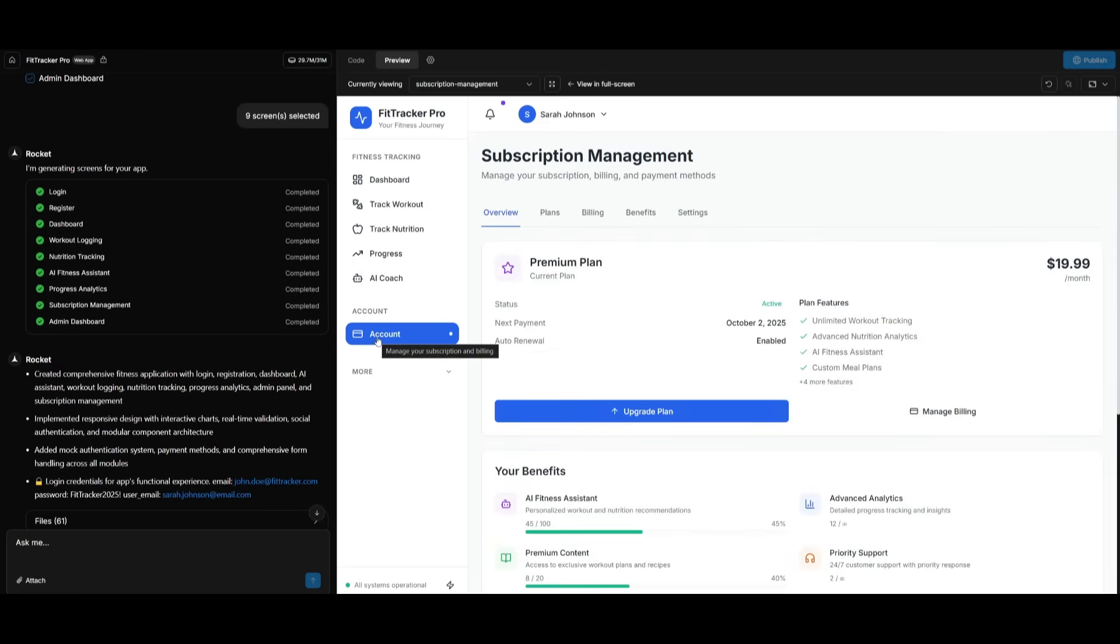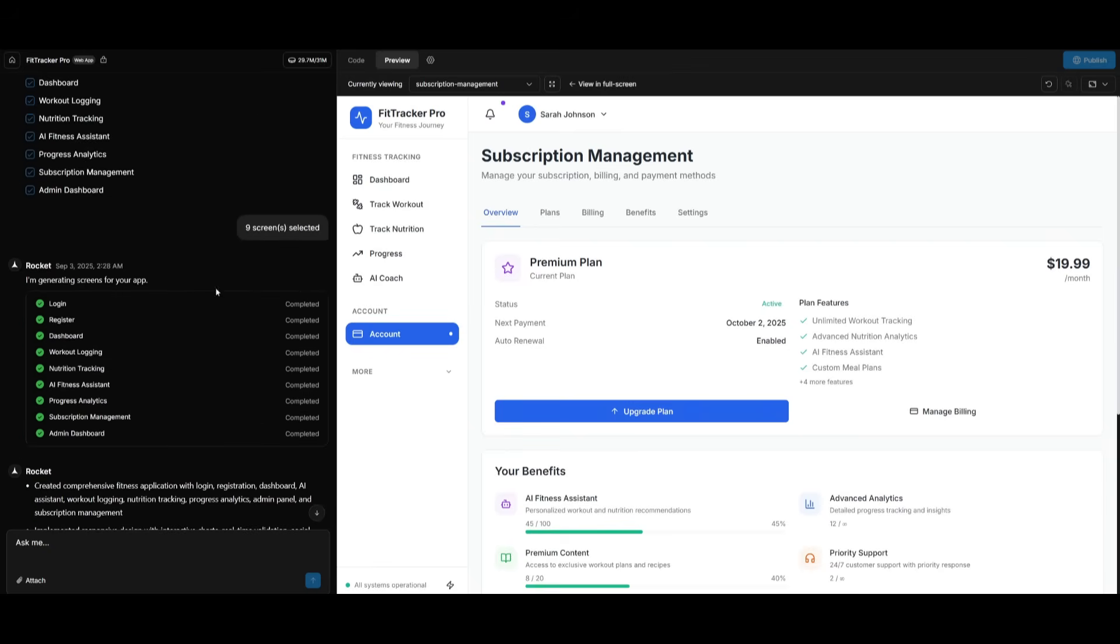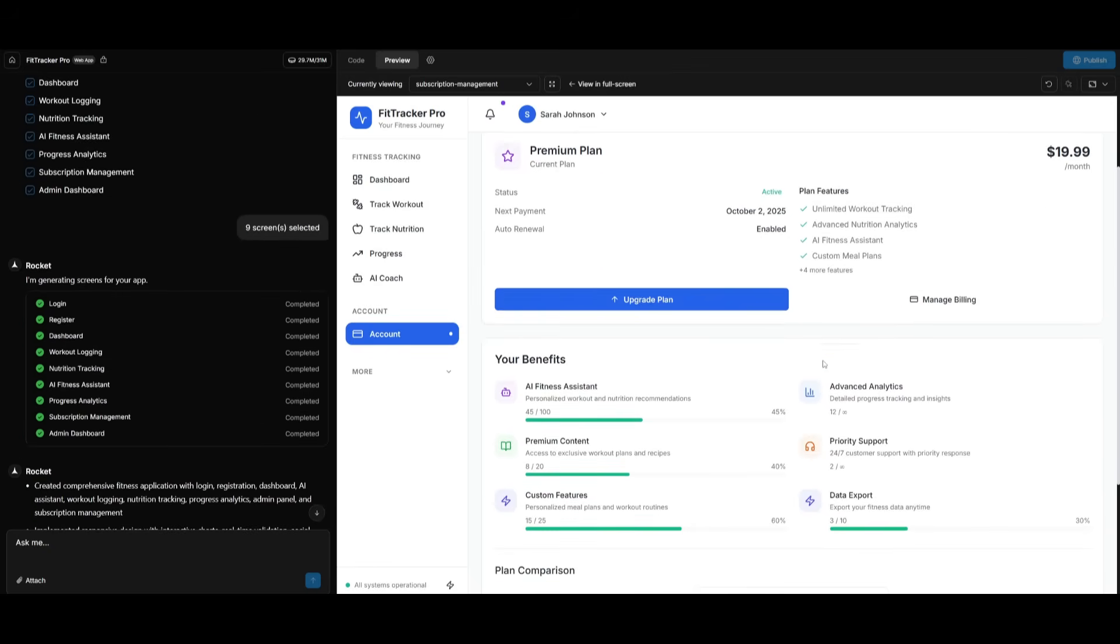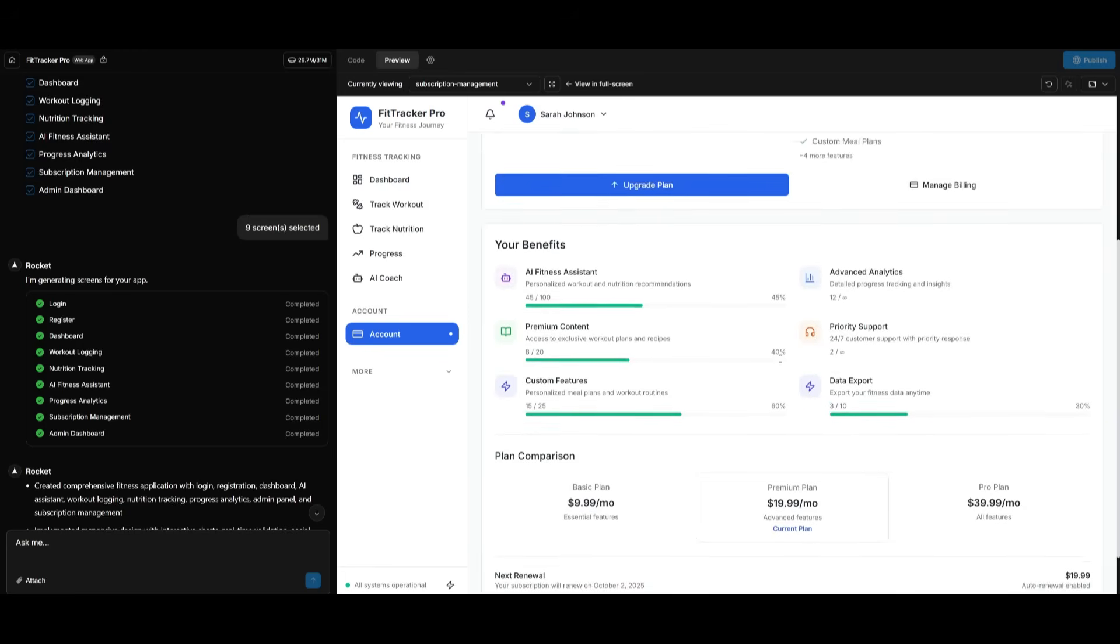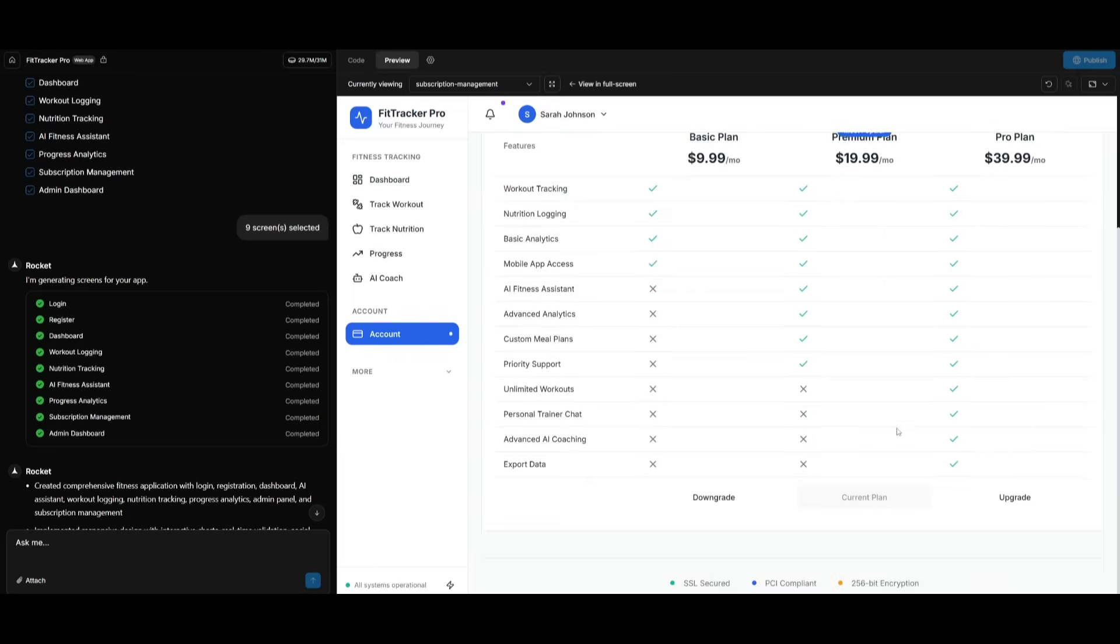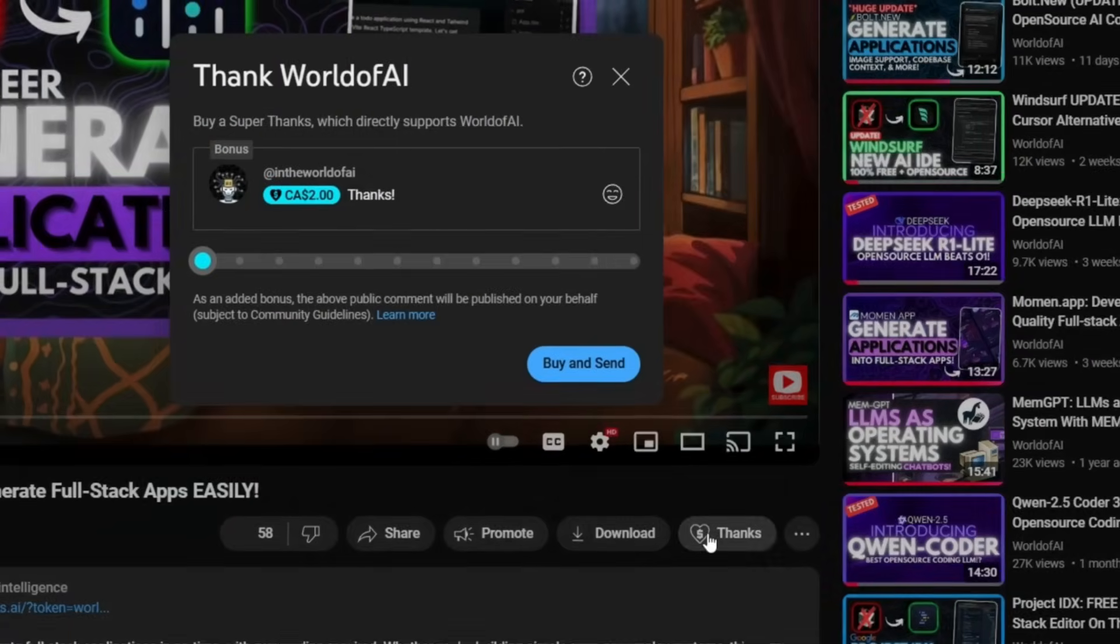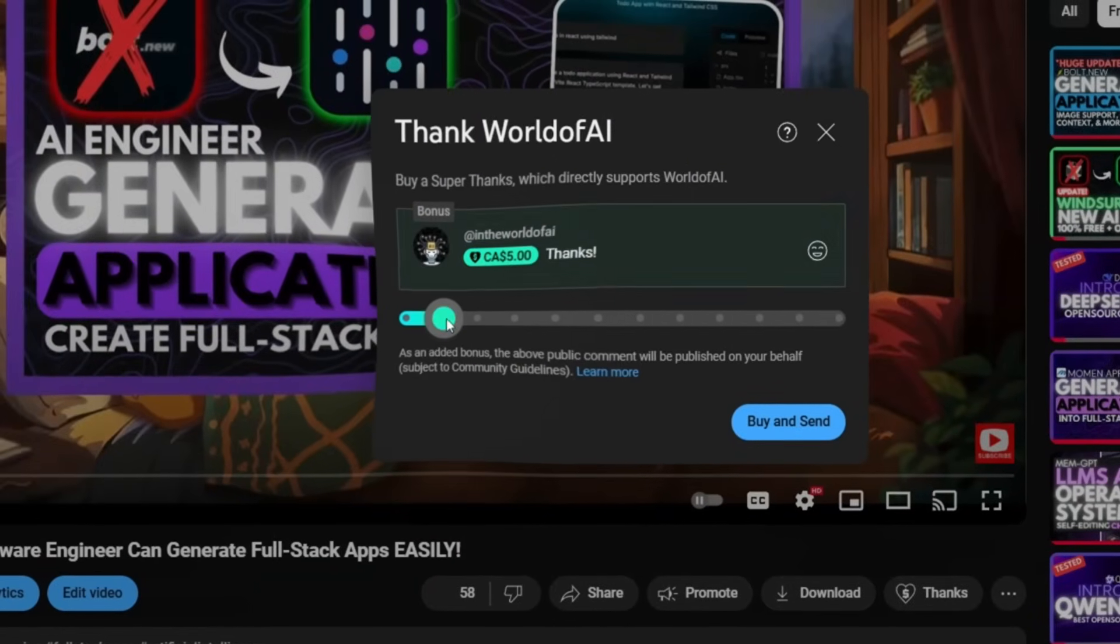Now, within the account tab, there's actually a Stripe integration that was set up thanks to Rocket processing the integration based off the prompt that we had sent in initially. This is where you can go ahead and upgrade your plan and have it processed through Stripe. So if I want to purchase a plan, it's going to be able to process it with the Stripe gateway. And you can see that this was all fully built with a single prompt, guys. This is how fast and remarkable Rocket is.